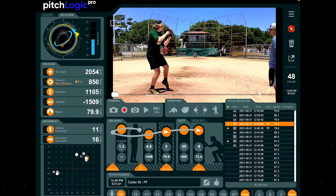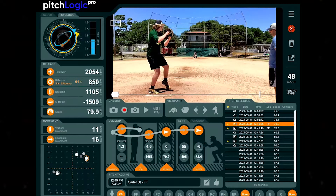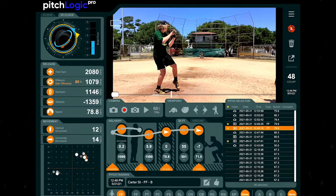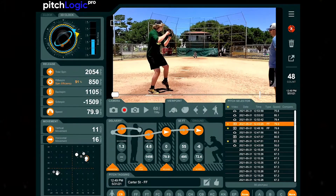Coach Corey Martin here, and today we're going to look at the release speed and launch angle of the pitch. Release speed is going to be listed right over here on the left side of the screen — this is the speed or velocity of this pitch out of the hand. So this one was 79.9, this one's 78.8, this one's 81.3.